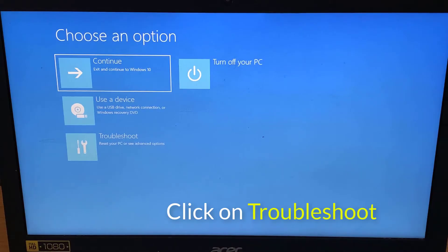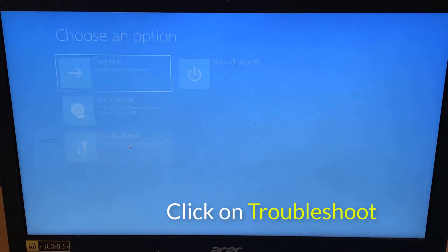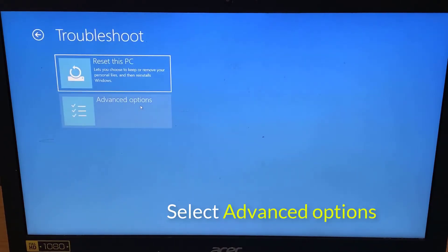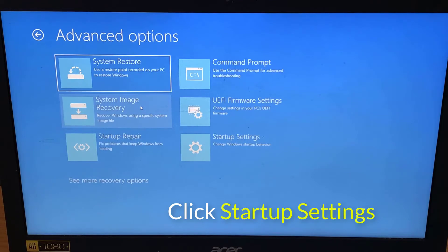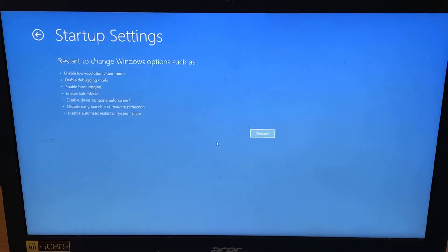When your computer restarts choose troubleshoot, select advanced options, click startup settings, and click restart.